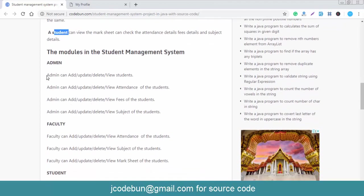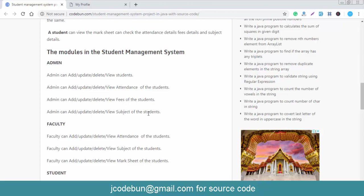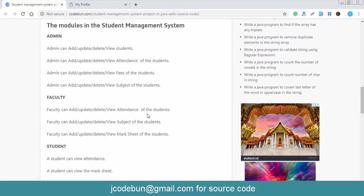The admin can do things like add a new student, update the student record, delete a student, and view student details. Similarly, the admin can add, delete, update, and view attendance. The admin can also perform CRUD operations on fees and on subjects for mark generation.